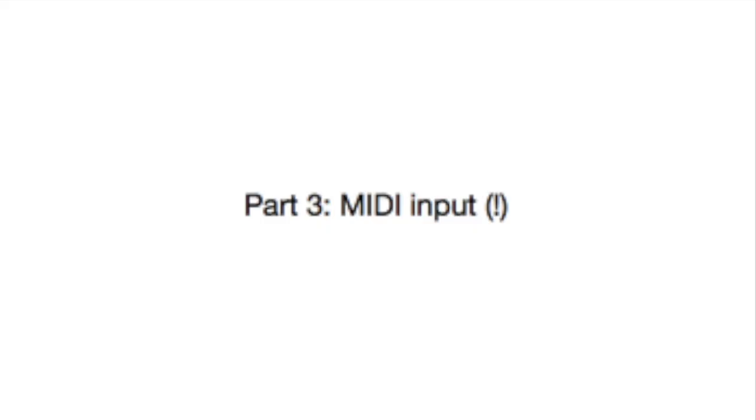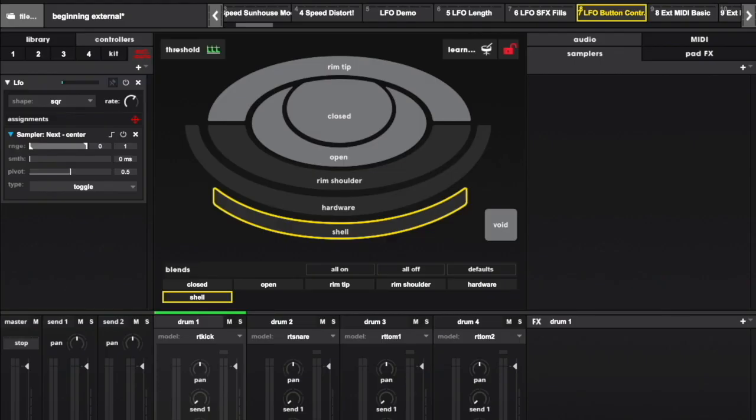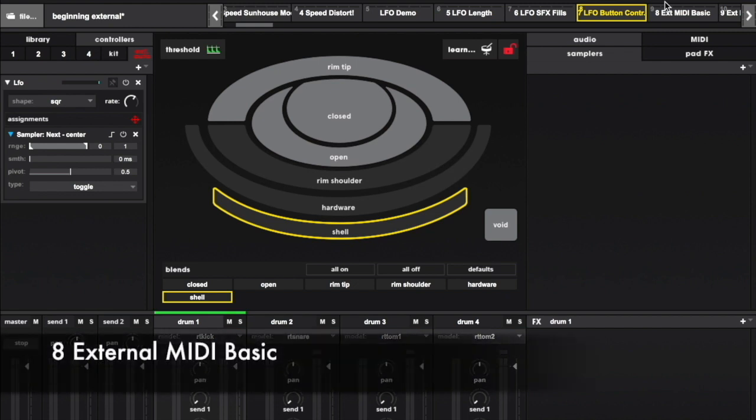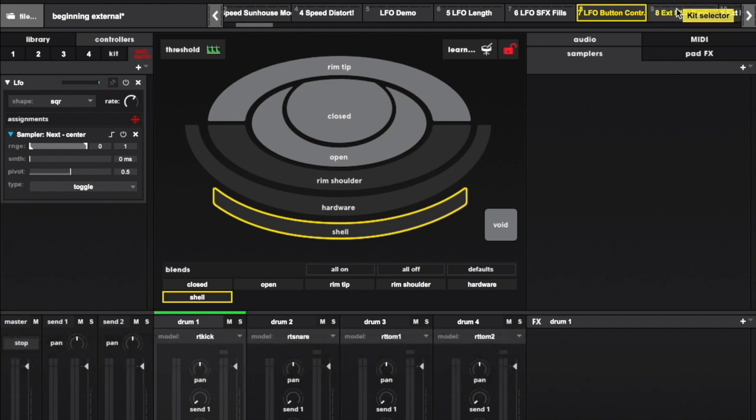For this final section in the tutorial, we're going to be utilizing MIDI from outside sensory percussion. One very utilitarian use for external MIDI would be to trigger zones you aren't utilizing with the sensors. In this example,